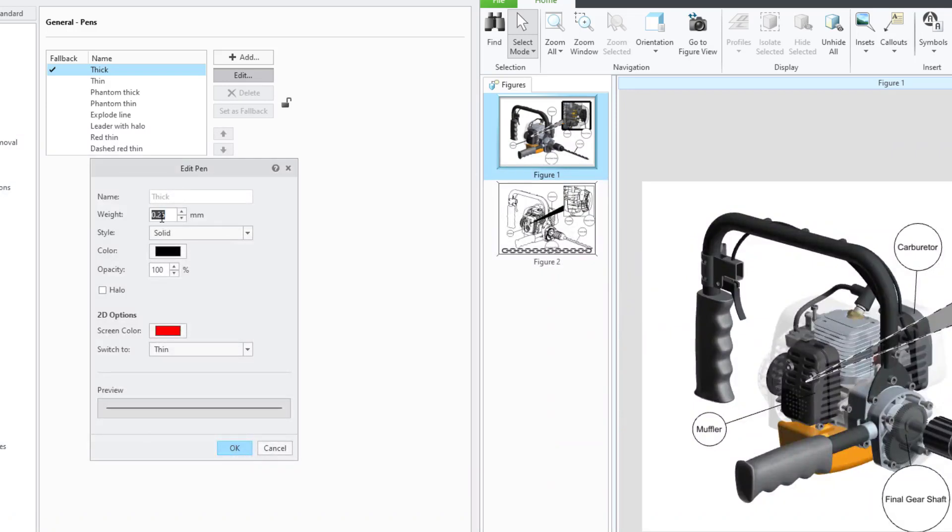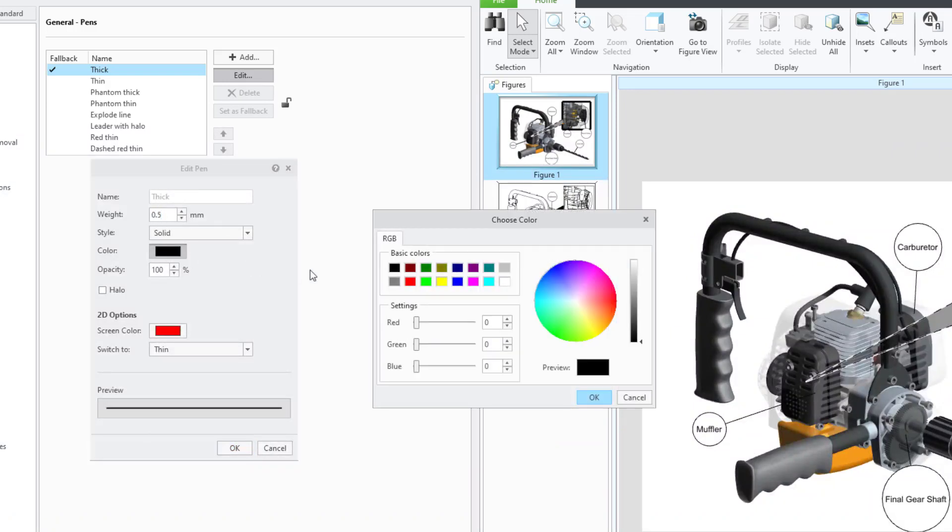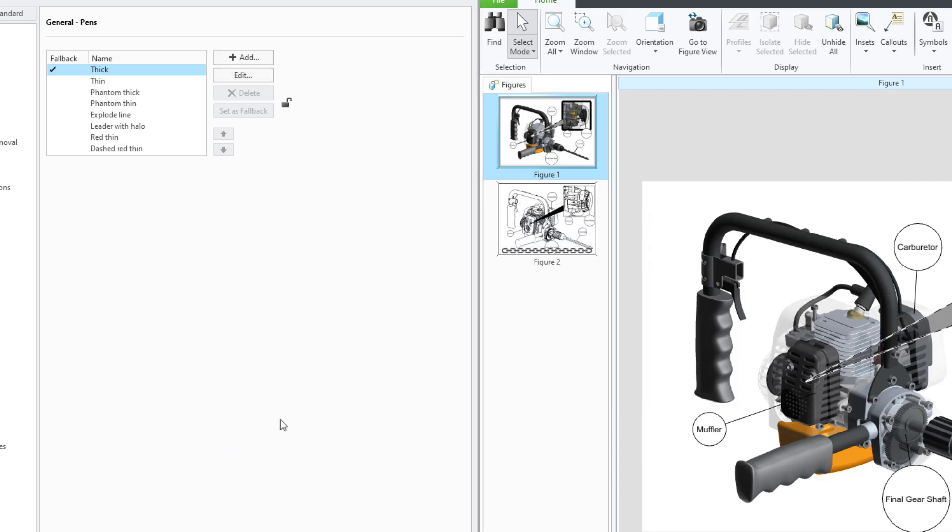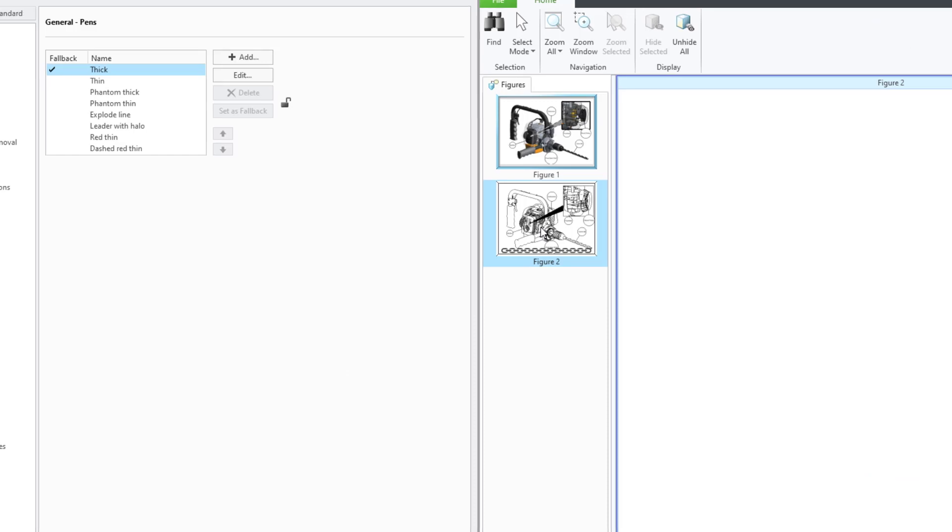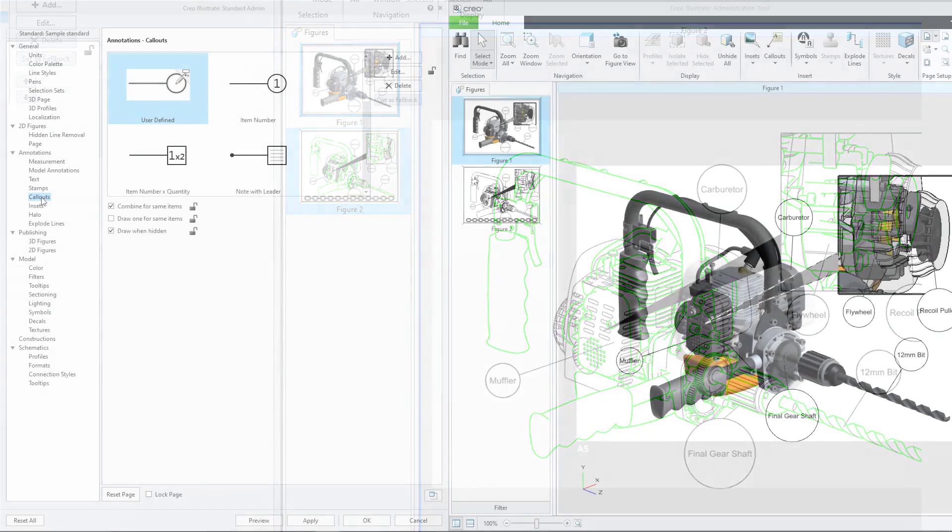For the purpose of this video, we will make changes that are easily seen in the preview. Click OK. Select the 2D figure. You will notice that the updated color and the thickness are now reflected in the 2D figure.